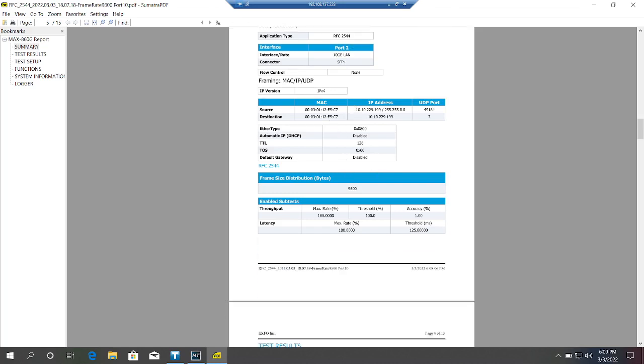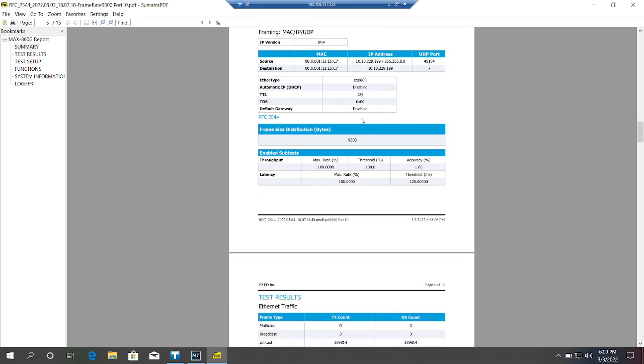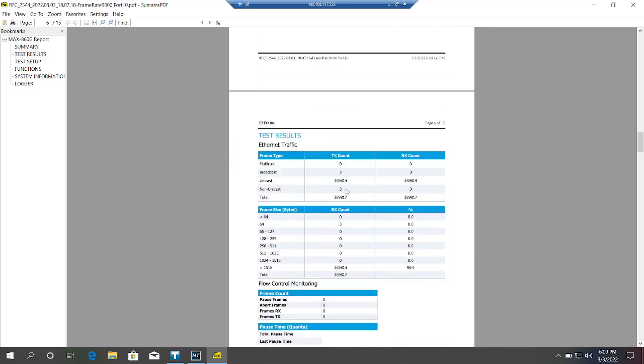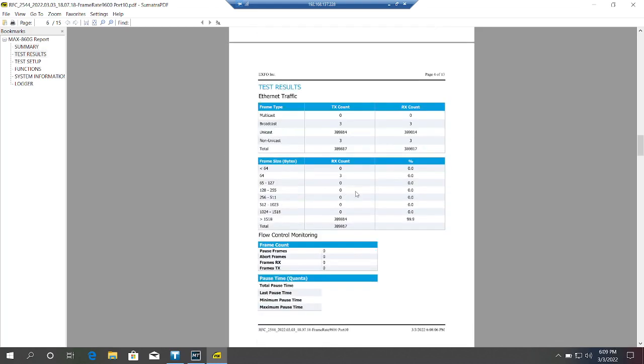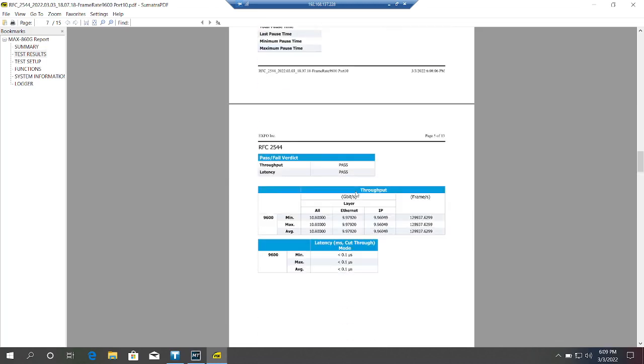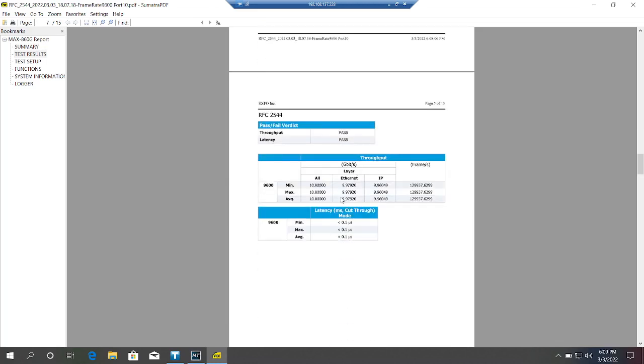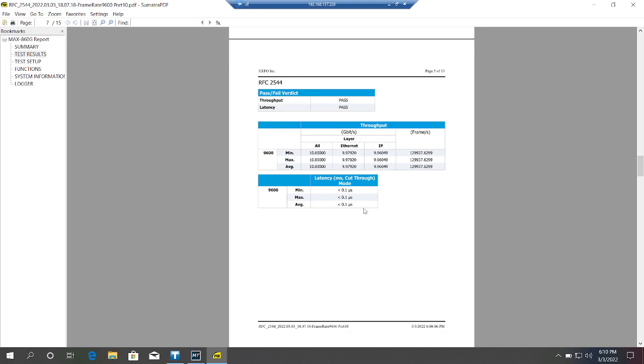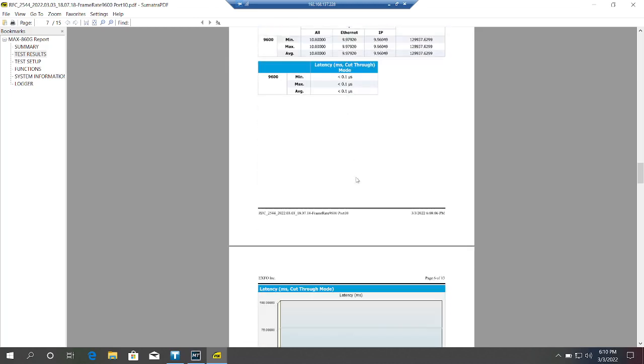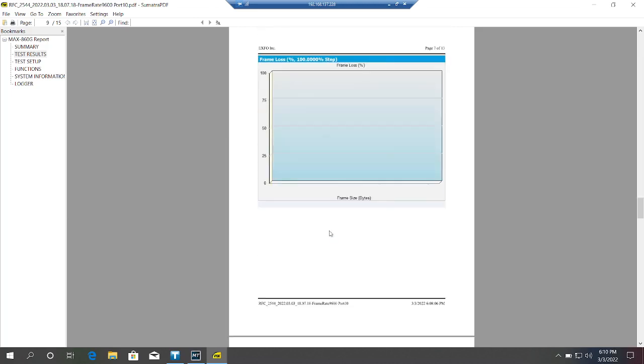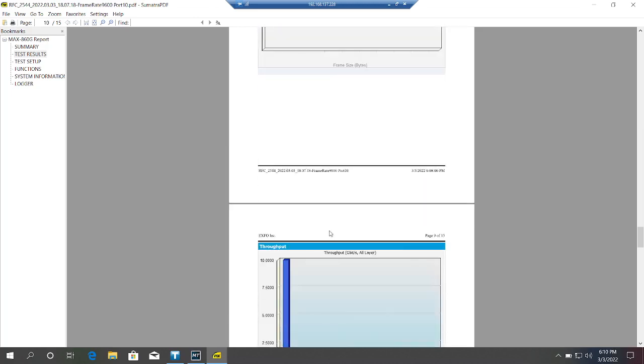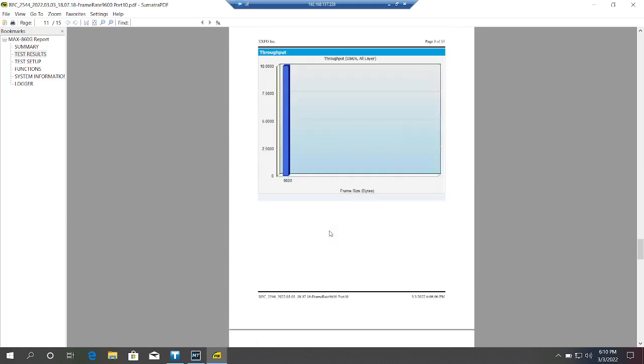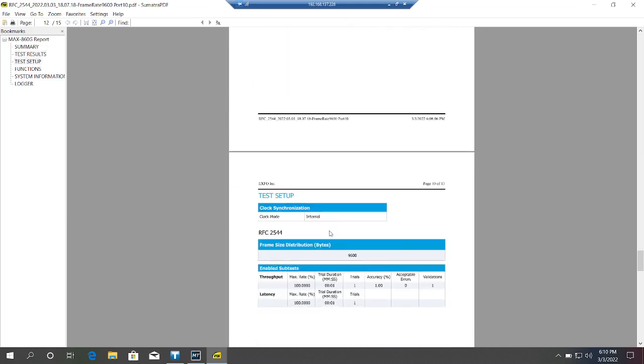Source and destination is same here because we are not testing on L3. What else is useful? Yes, throughput. Throughput is 9.97 GBPS per second.